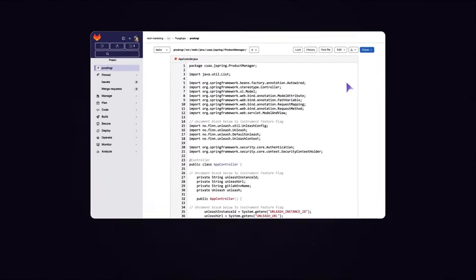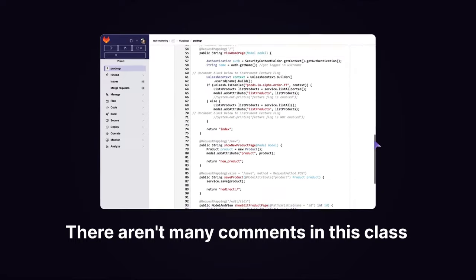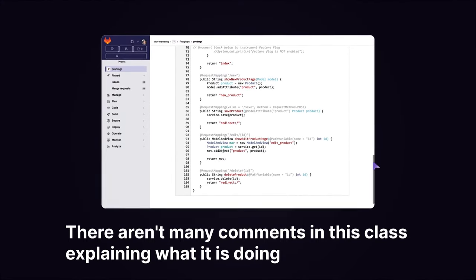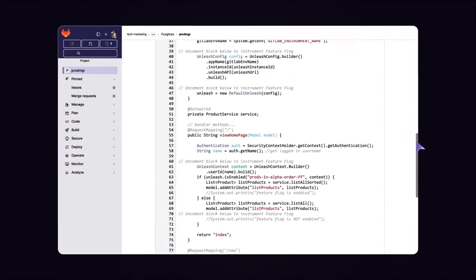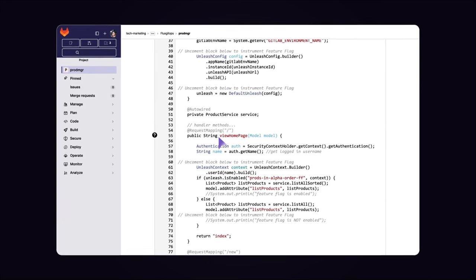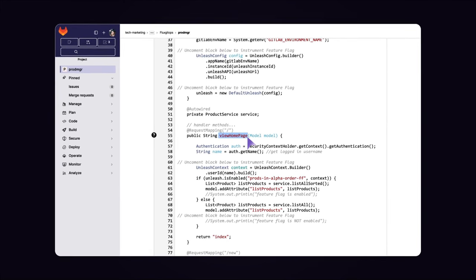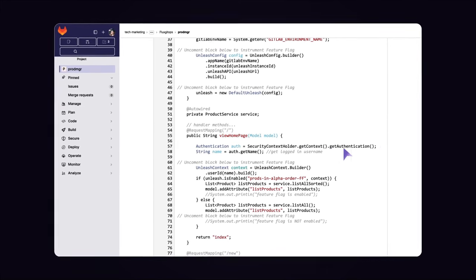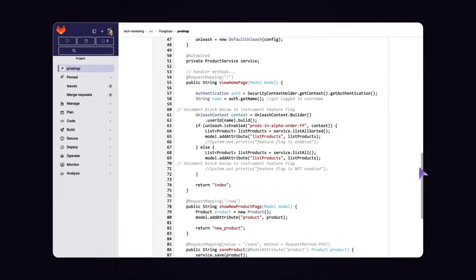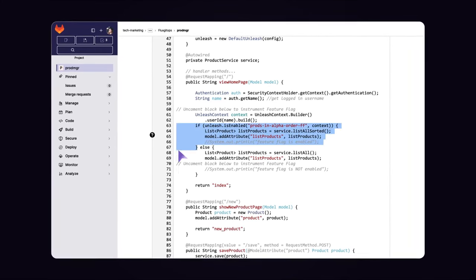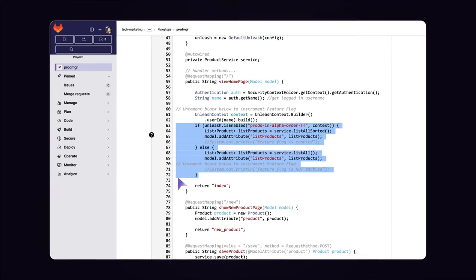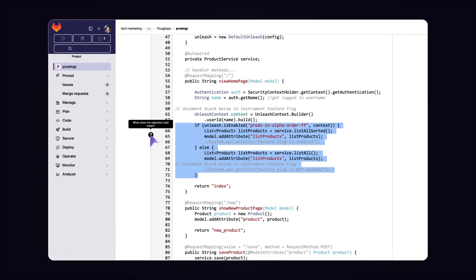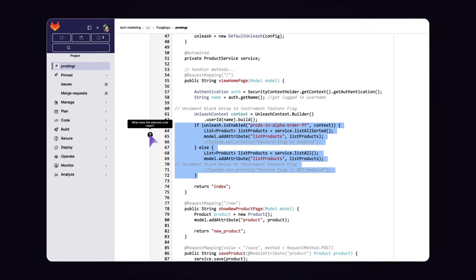Unfortunately, there aren't many comments in this class explaining what it is doing. She notices that the handler methods are straightforward, except for Method View homepage. She also sees an if-then-else statement. To better understand, she highlights the entire if-then-else block and asks Code Explanation to explain this piece of code.